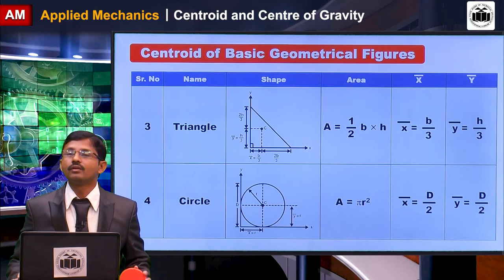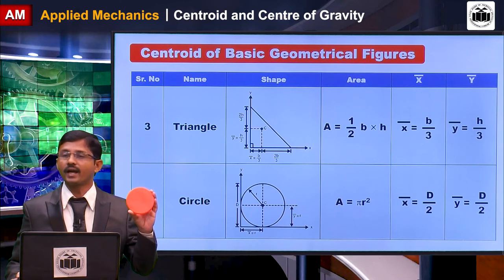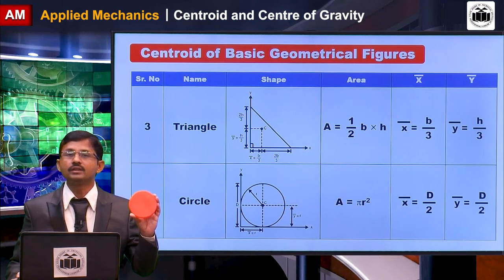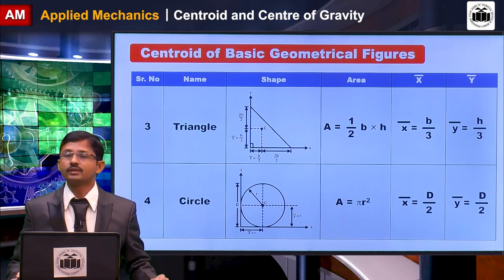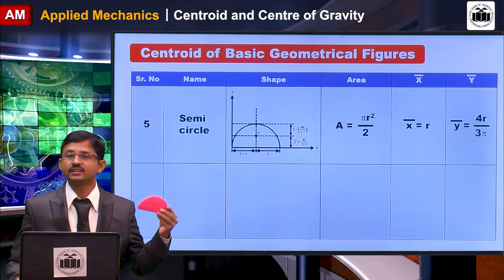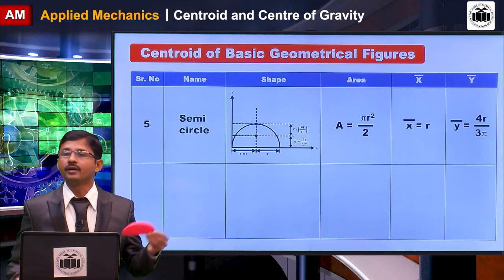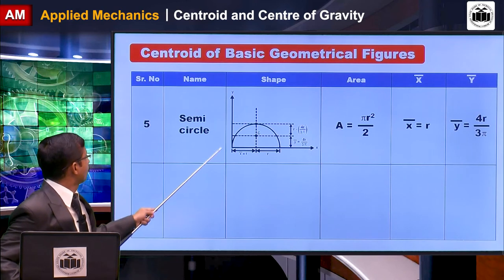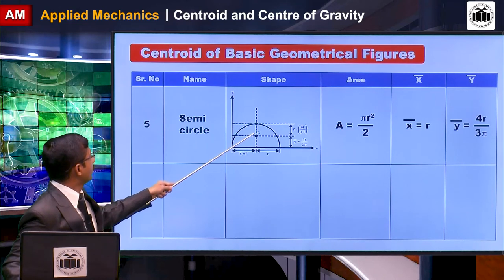The next important figure is a circle. The area of a circle is πr², and since it is symmetrical about both axes, x-bar and y-bar are both equal to D/2, where D is the diameter. The next shape is a semicircle: its area is πr²/2, x-bar is r from the y-axis, and y-bar is 4r/(3π) from the x-axis.